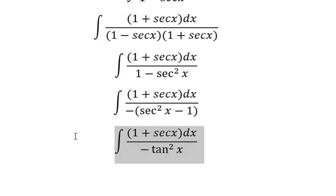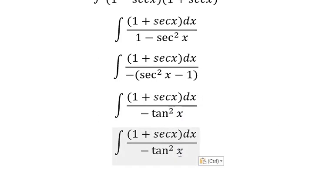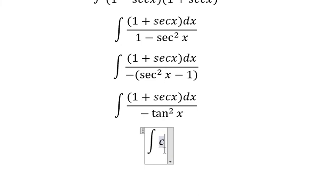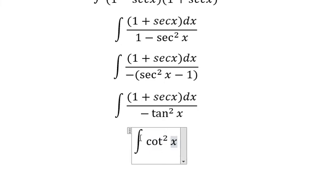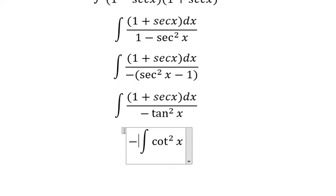We know that sec²x minus 1 equals tan²x — this is a trigonometric identity. And we know that 1 over tan²x equals cot²x — this is also a trigonometric identity. I will put the negative sign here.